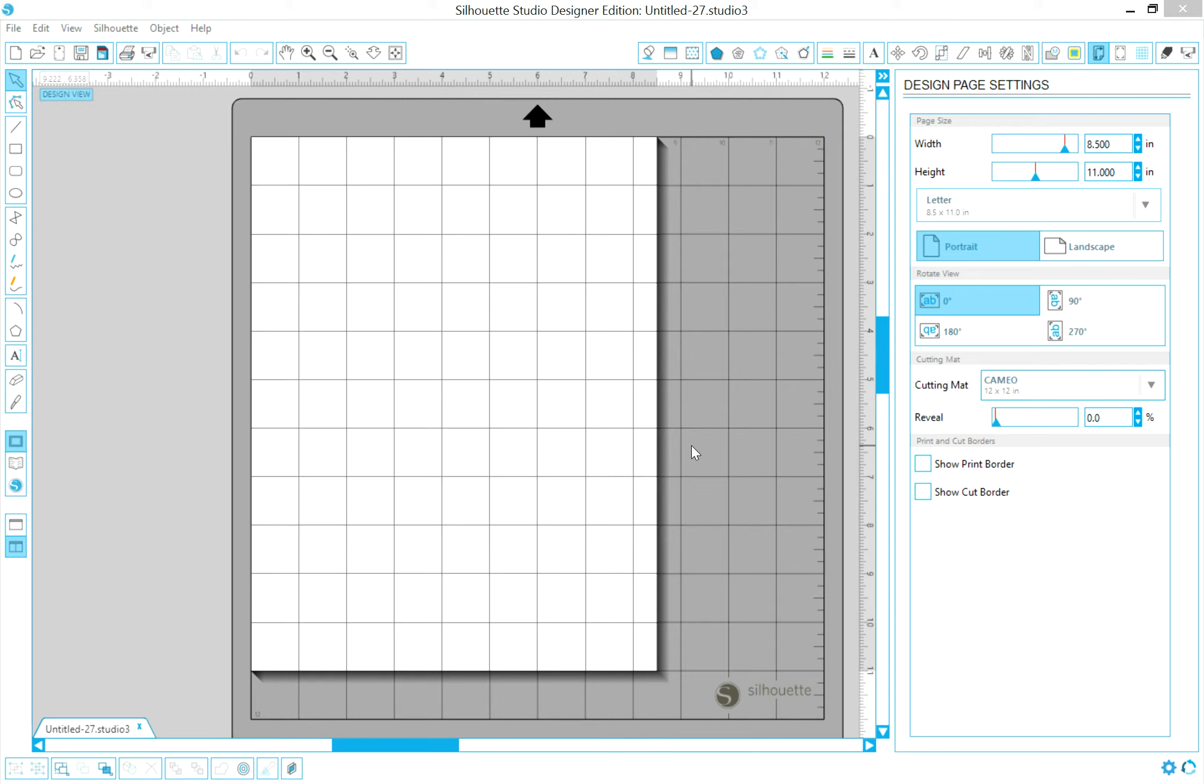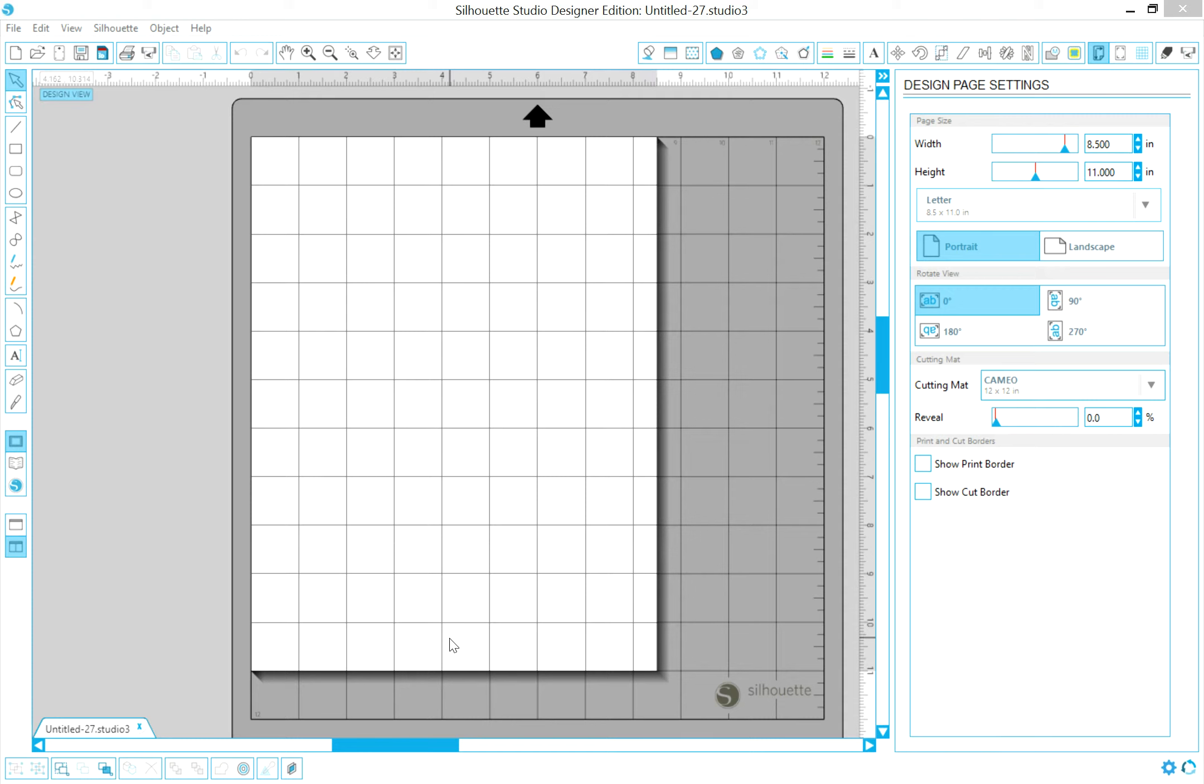Okay, now first things first, in this software you can see on my mat I have made a letter-sized piece of paper on the mat. Now, if your card stock is 12 by 12, you could use a 12 by 12, and I'll show you how to change this.